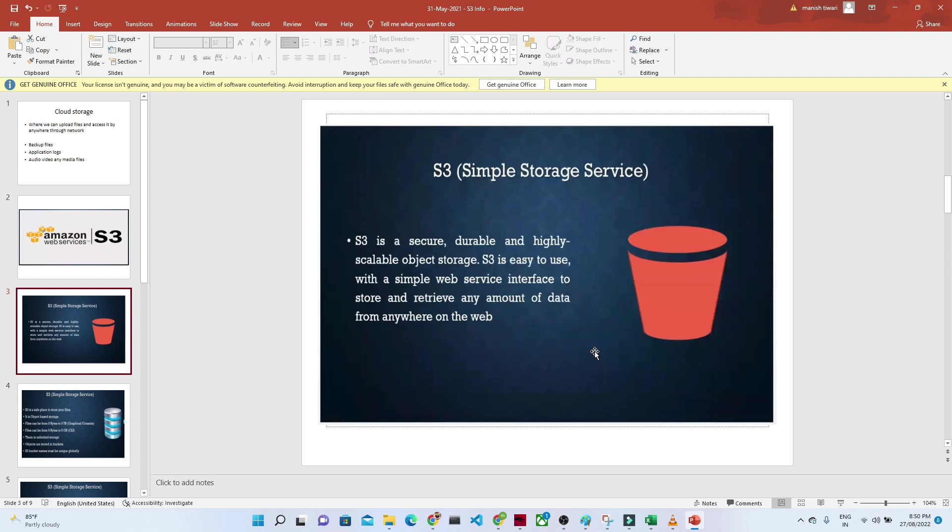In the Amazon space, if you want to use storage, if you want to store any kind of media file or any kind of file, we generally use Amazon S3. Amazon S3 is one of the most widely used services in AWS.